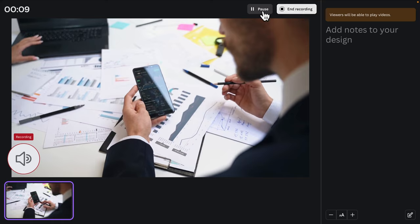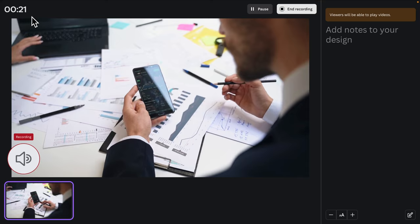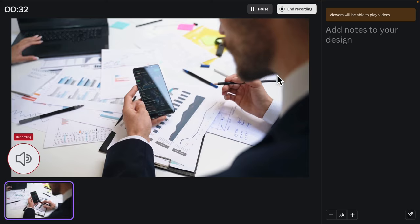If you want to pause, you can click the Pause button and the audio recording will be stopped. Here you will see the total number of seconds or minutes you have been recording. It also shows a preview of the recording as it progresses.